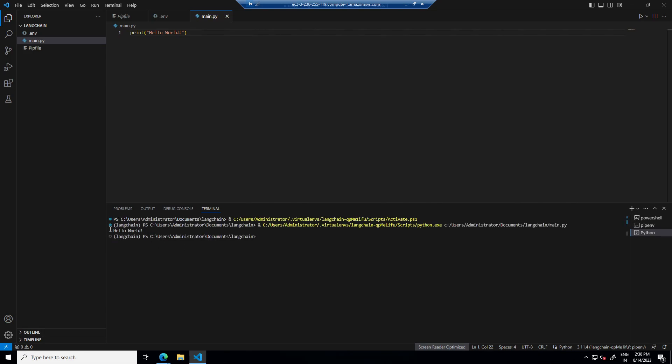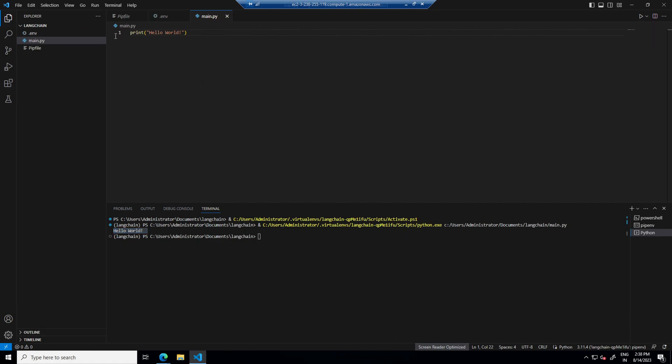Yeah, it's working. Also here we can run in debug mode also, by putting breakpoint like this and then running in debug mode.